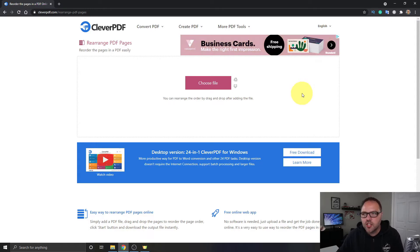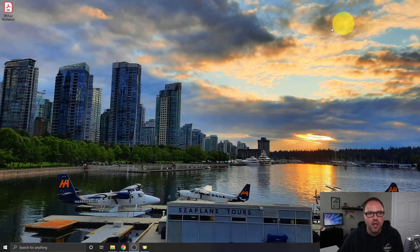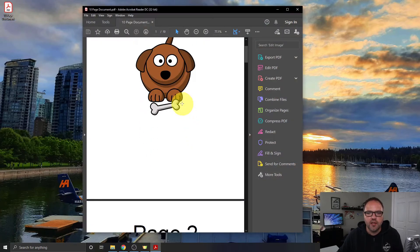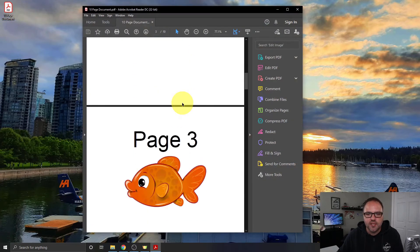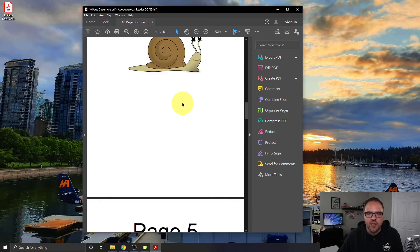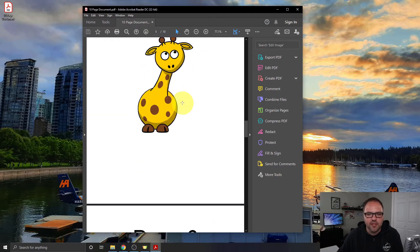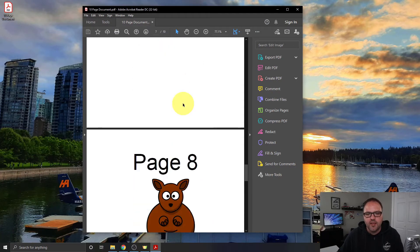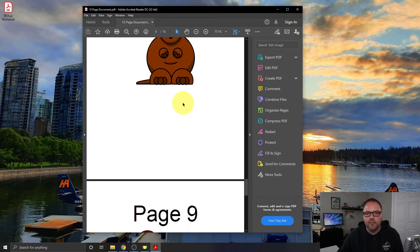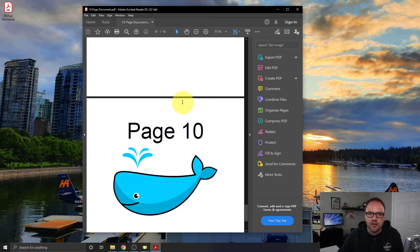I'm just going to minimize this page for a moment. Over on my desktop I do have this document called 10 page document and when I scroll through this you're gonna see it's 10 pages of different animals with page numbers next to them and this is the document that we're gonna be rearranging the pages of today.